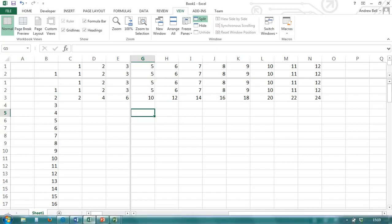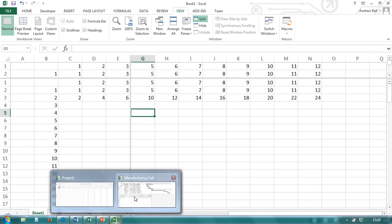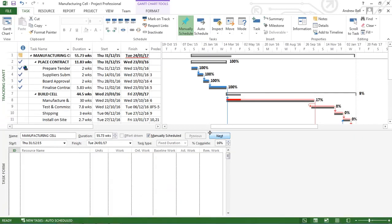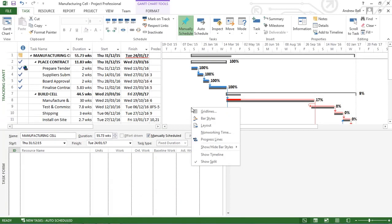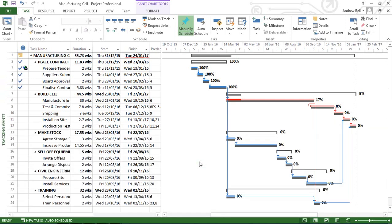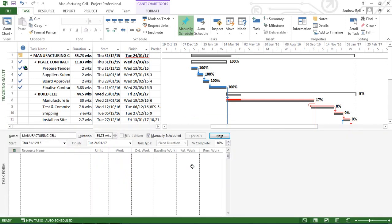Back to Microsoft Project. When I split the screen in Microsoft Project, I'm going to remove the split, right click, show the split. I'm actually seeing the form view.